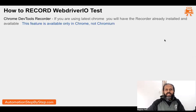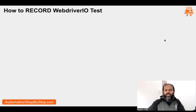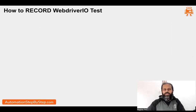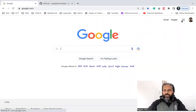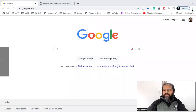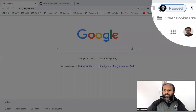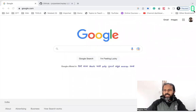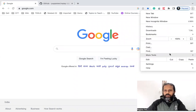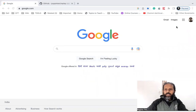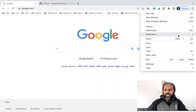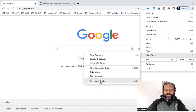We are going to use the Chrome web browser and the Chrome Recorder. If you go to your Chrome browser and click on these three dots at the top, then go to Developer and click on More Tools, you will find the option for Developer Tools.